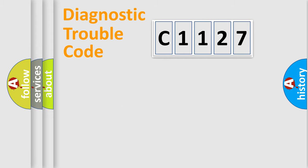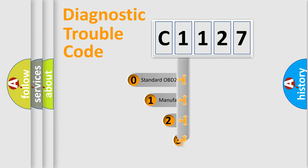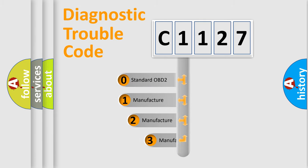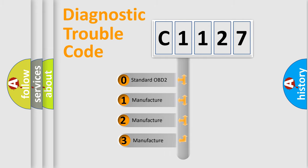Powertrain, Body, Chassis, Network. This distribution is defined in the first character code.